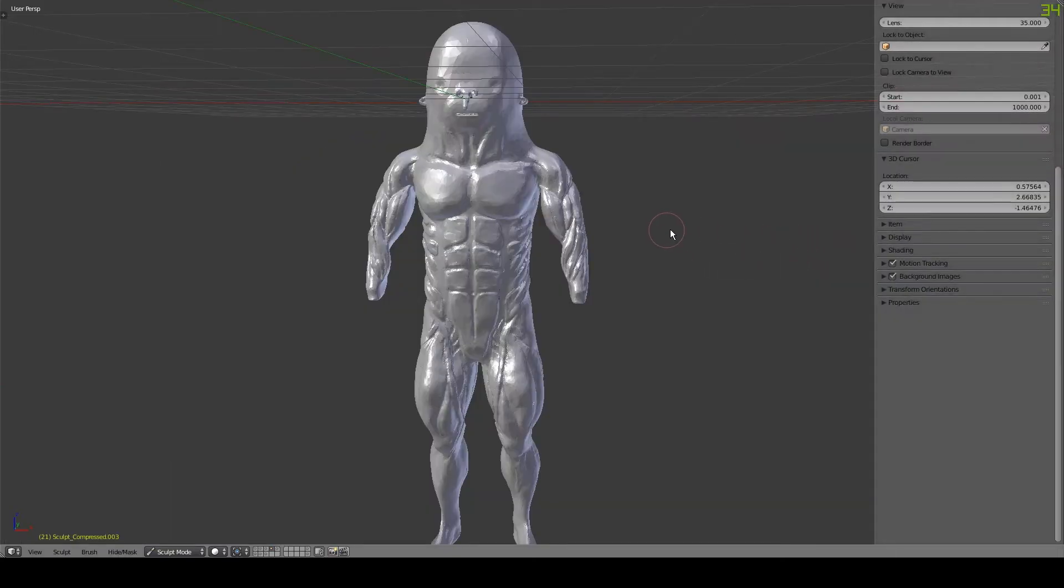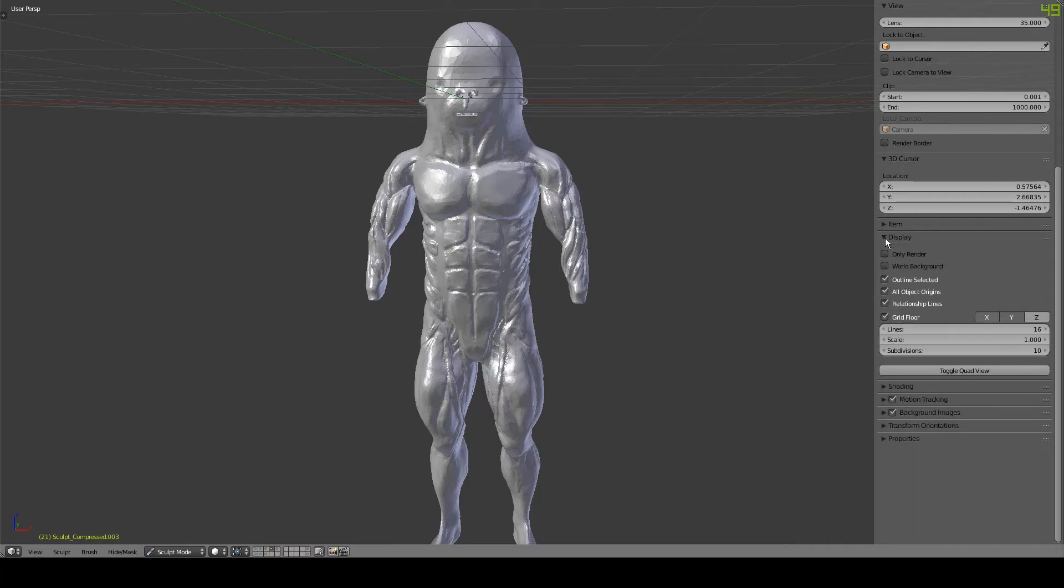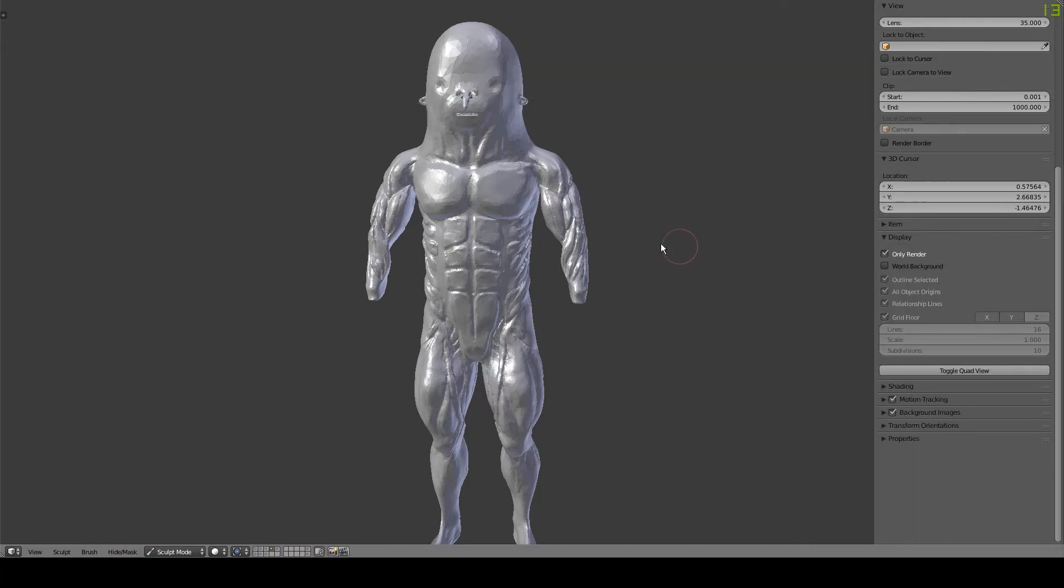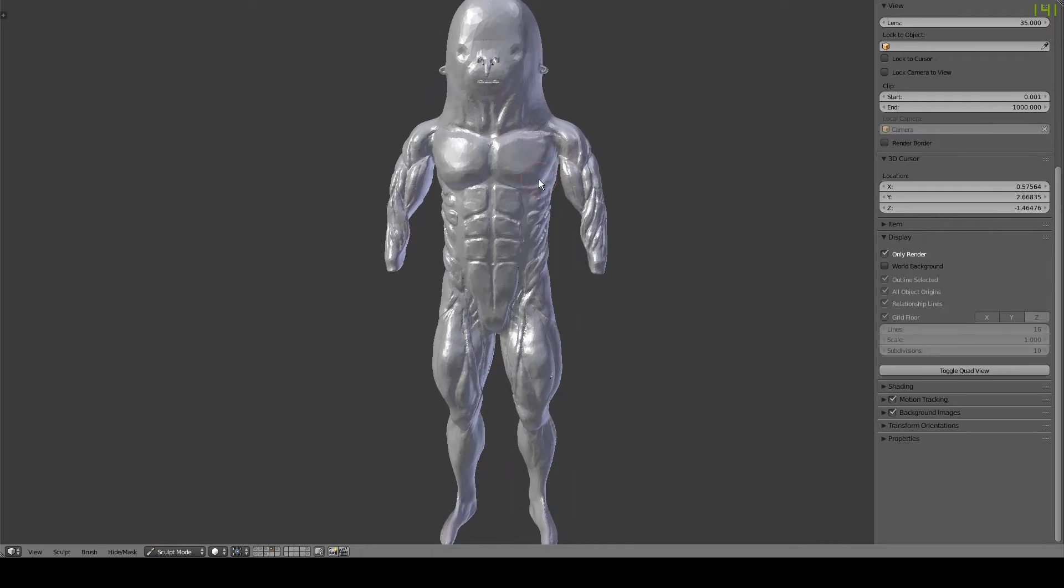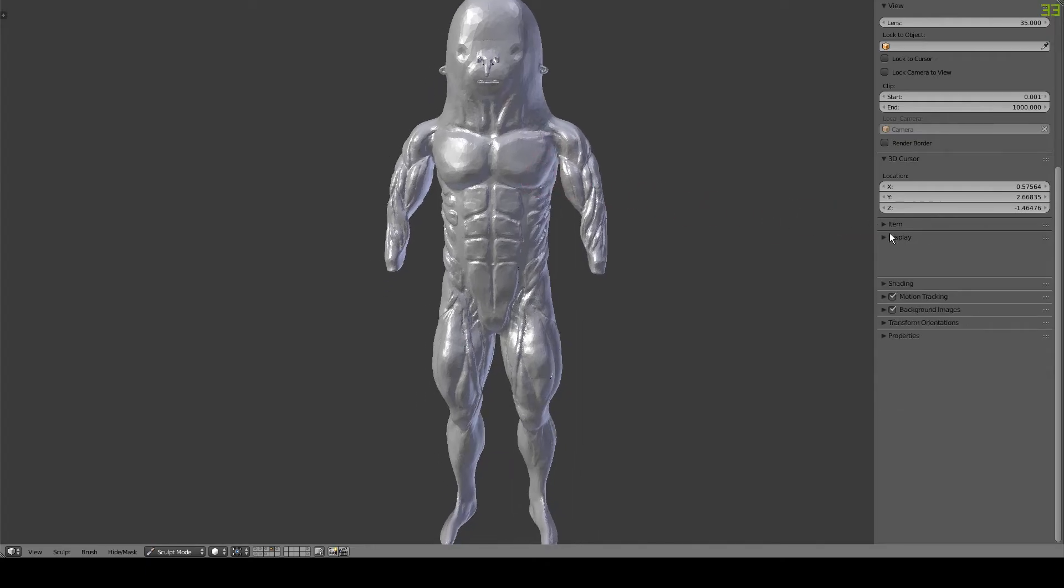If you press N, you can bring up the view toolbar. Under display, you can check only render and this will hide a lot of clutter which can be nice for sculpting. It can also be nice to turn on matte cap shading.